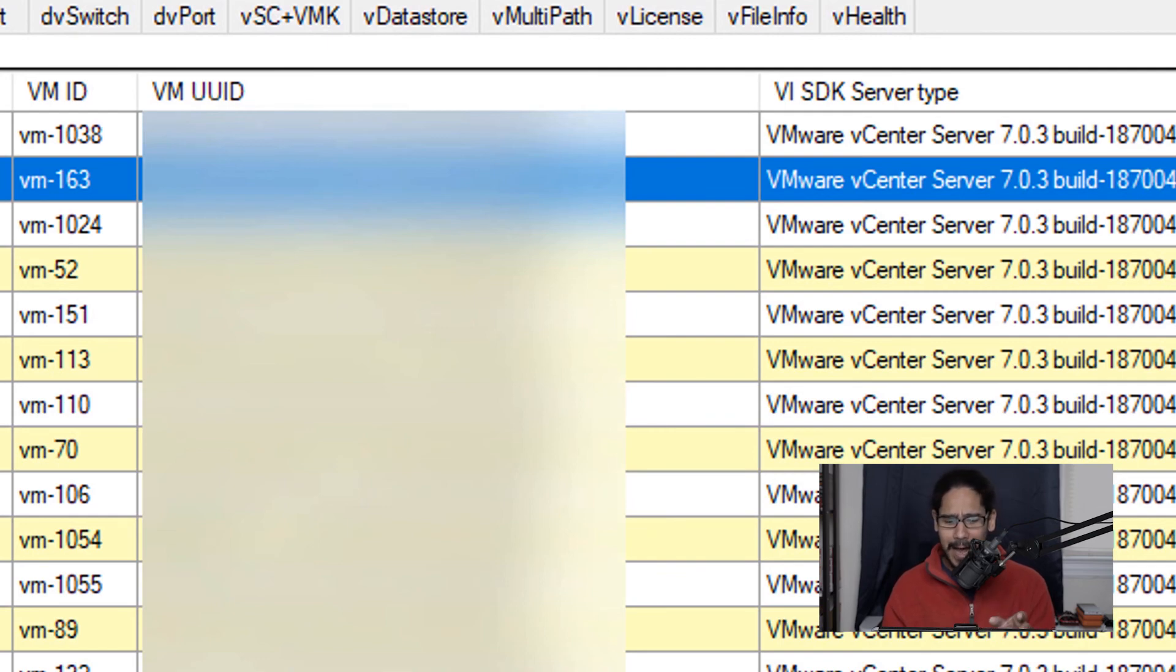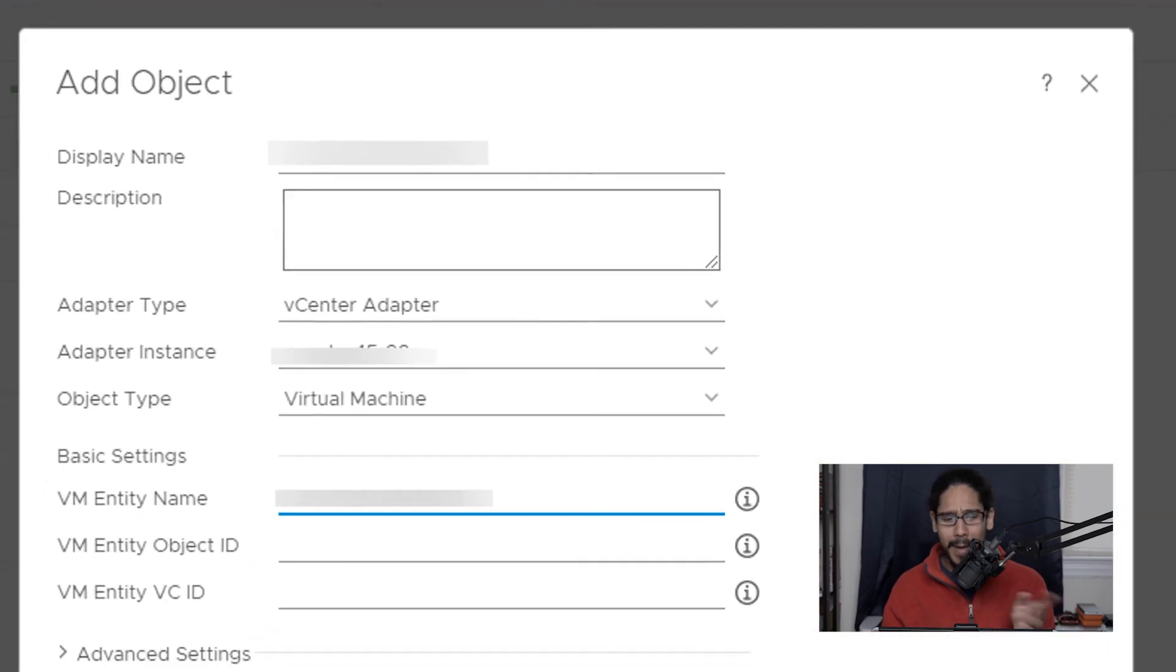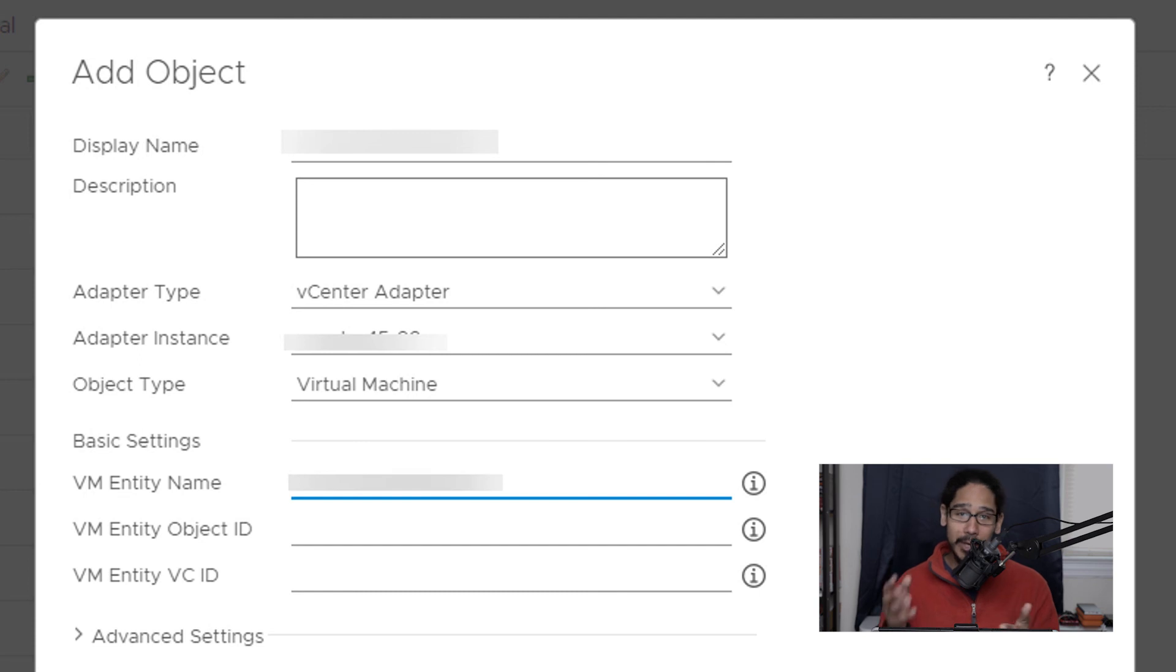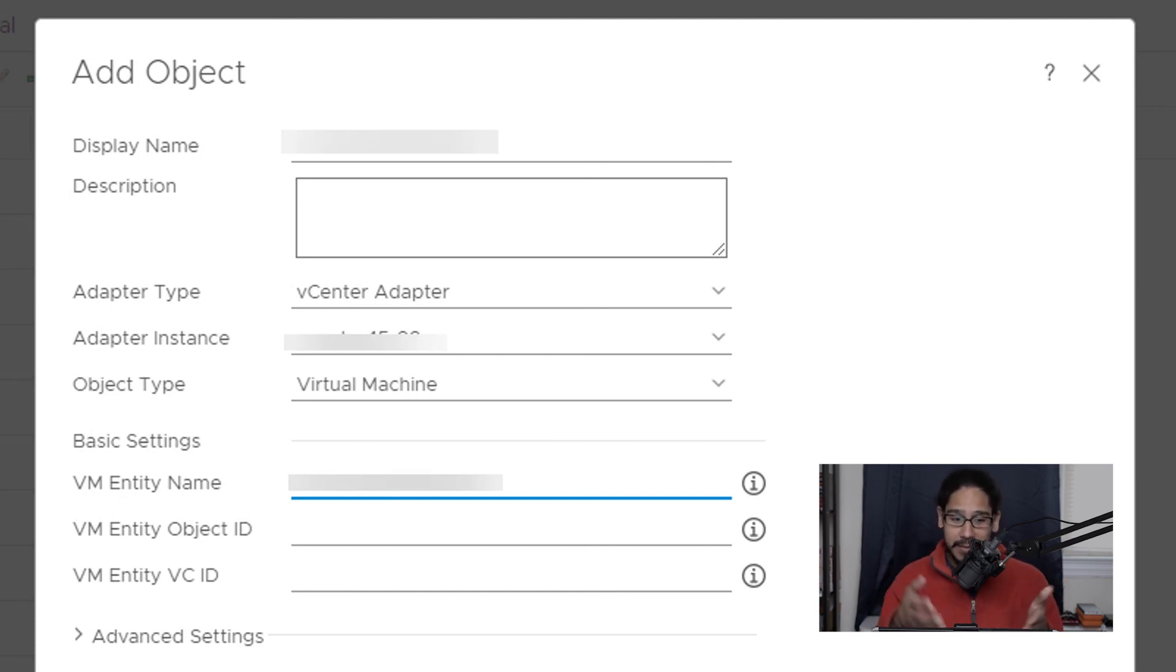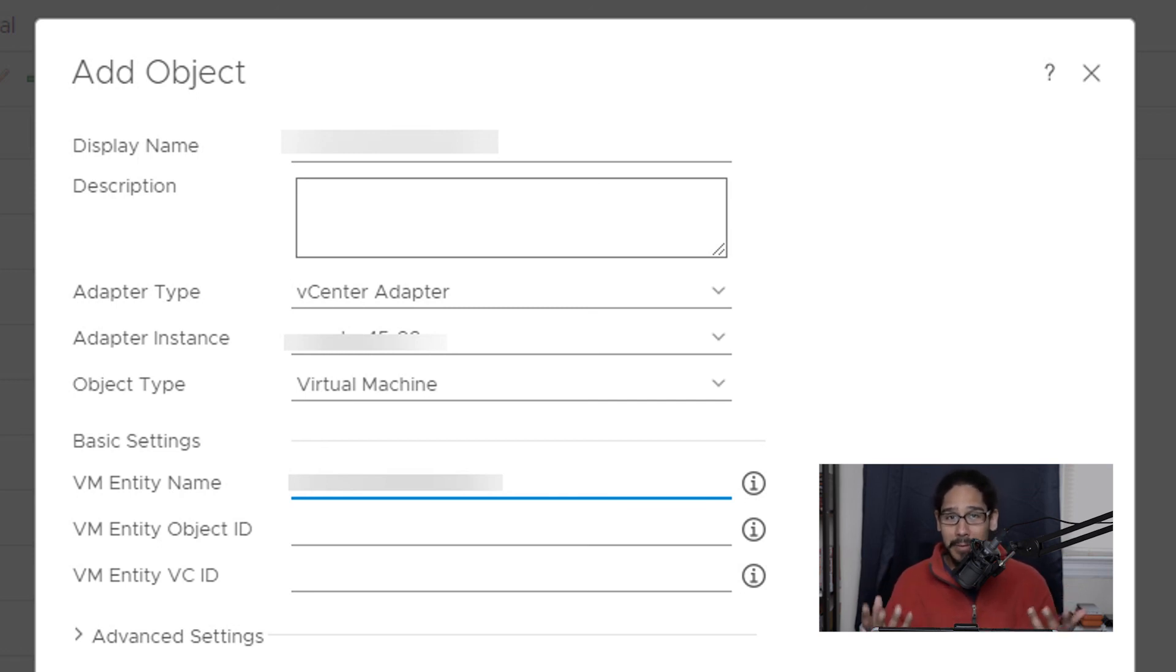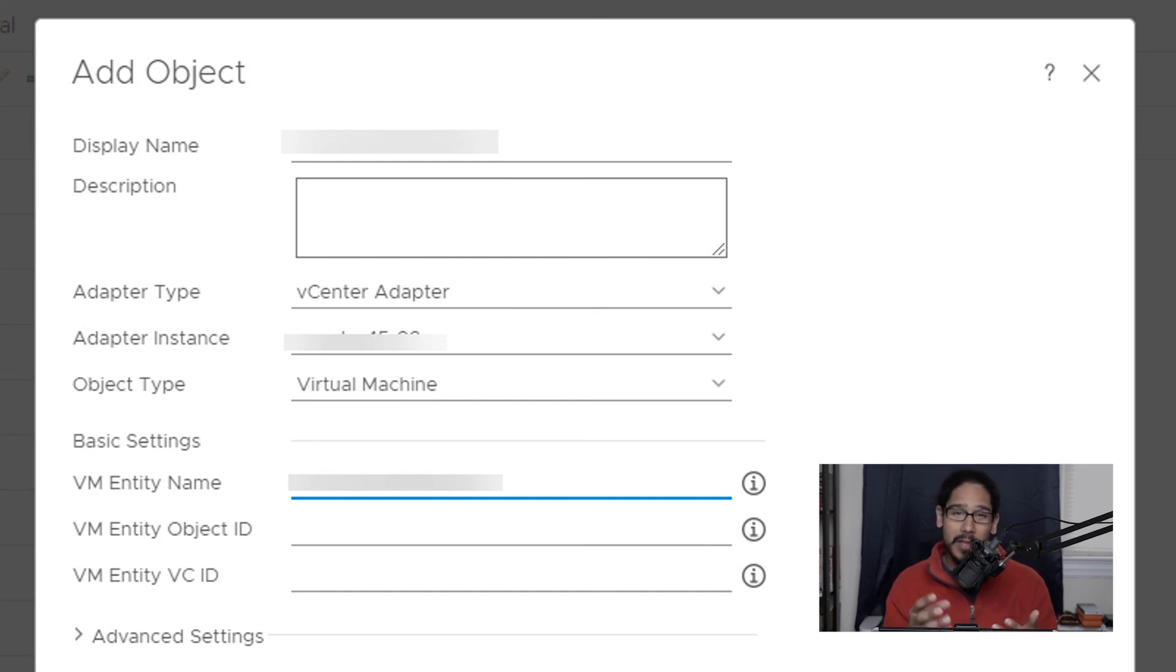That's what you're going to copy. Highlight it, copy it, and then go back here and you're going to basically paste that object ID there. Once you do that, click OK, and once you click OK, the object is inside your inventory. That is one way for you to add your objects if the VMware discovery doesn't pick the one that you want to add into your vROps environment.